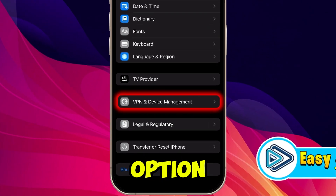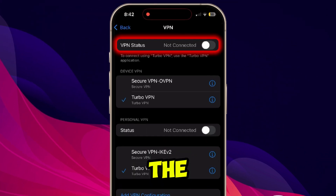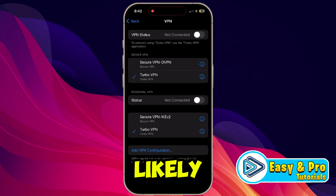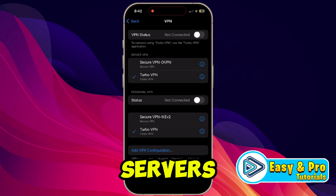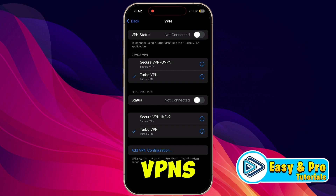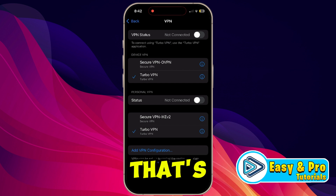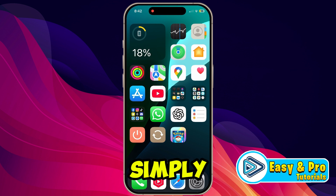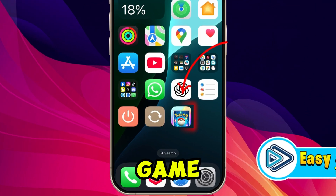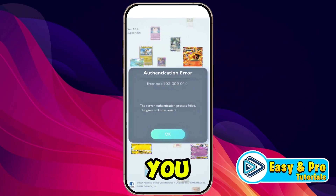Here you will get the VPN option. Open it and simply disconnect the VPN — that's likely the issue. Pokemon TCG Pocket has region-specific servers, and VPNs often trigger these types of authentication errors. Disconnect your VPN completely and then relaunch the game and check if the problem persists.